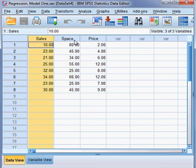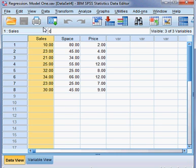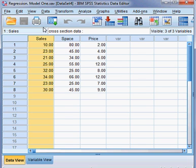And this data is cross-section data. What does it mean by cross-section data? Cross-section data means I have taken data today. That means it is not time series. I have taken the data today, right now. So this type of data is called cross-section data, and it is cross-section data because here is no time period.